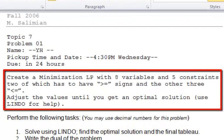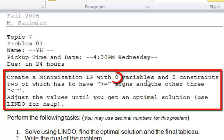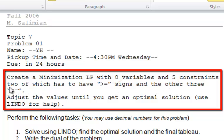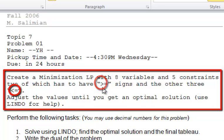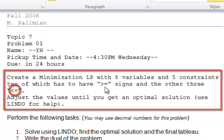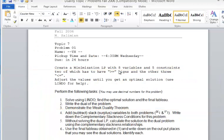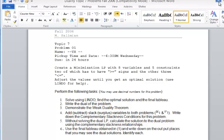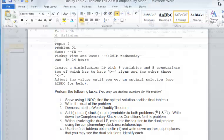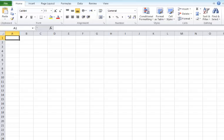In this case, I want to create a minimization LP with eight variables and five constraints. I want two of them to have greater than or equal signs, with the other three to be less than or equal signs. So we're talking about eight variables, five constraints. Let's see how we can use Excel to accomplish that.